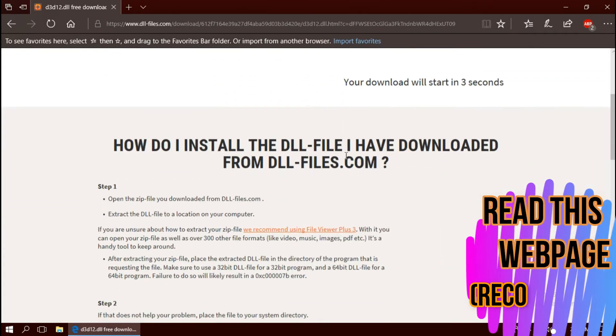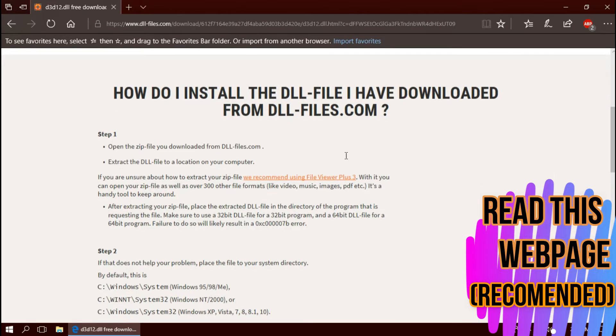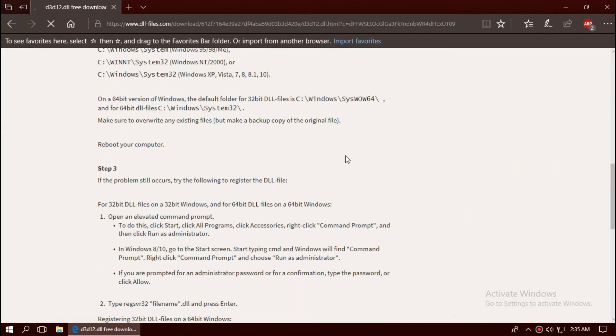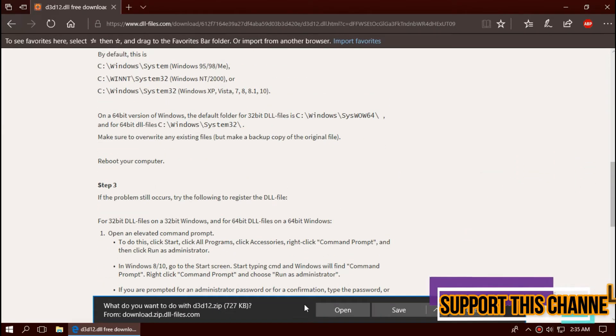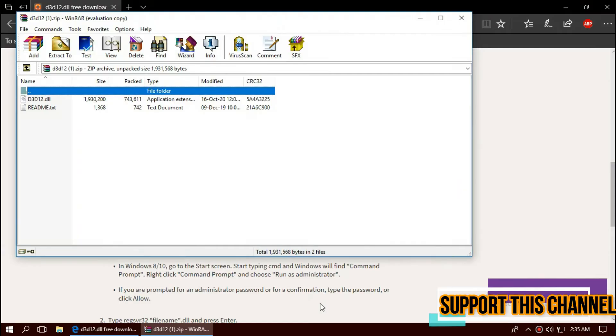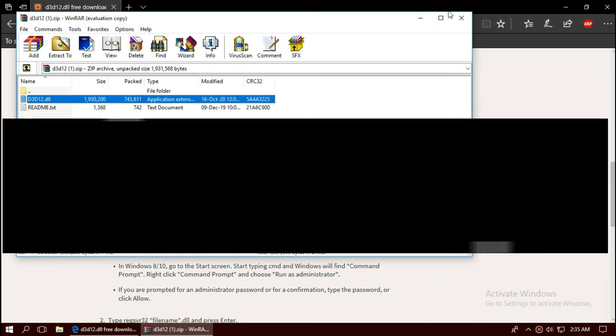I strongly recommend you to read this page, it has multiple fixing methods also. As the download completes, hit open. This is the dll file and the readme file is also there.